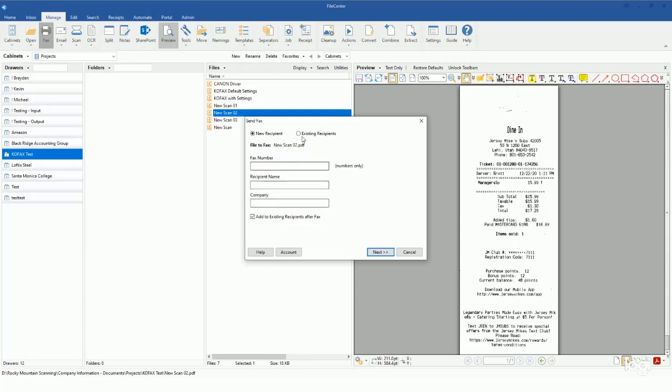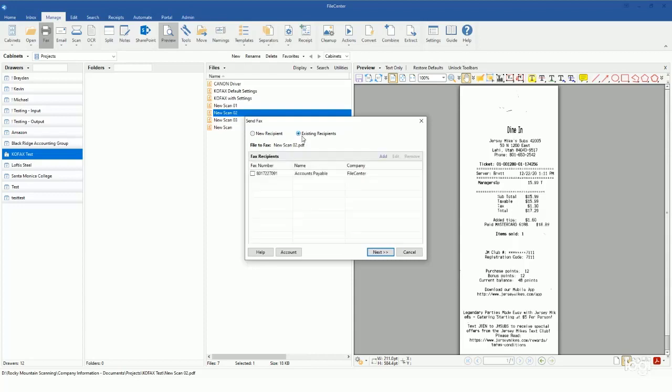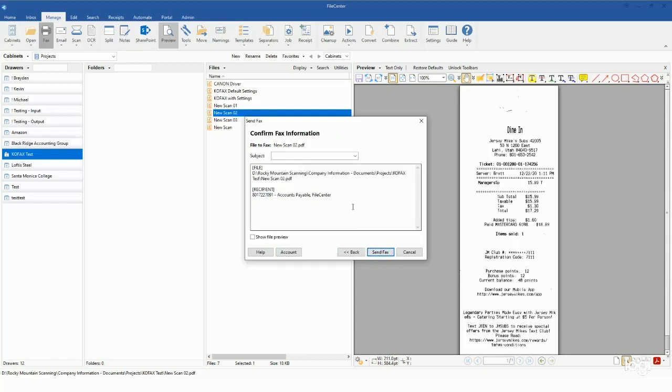You also have the existing recipients here, which is basically your rolodex of different fax numbers that you have. You'll see that I already have one here created with everything that I need, and so I can come in, just click on that box and then click next. From here it's gonna allow